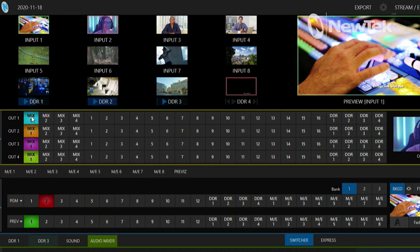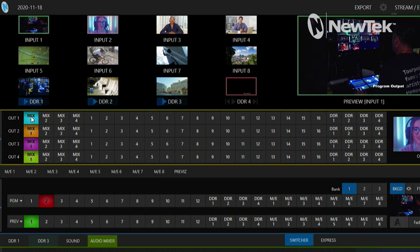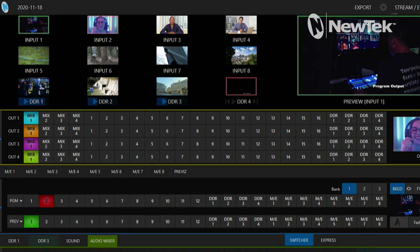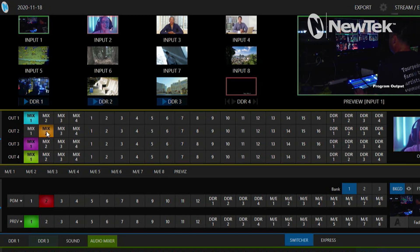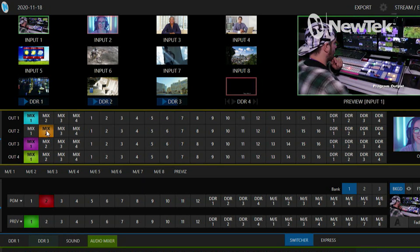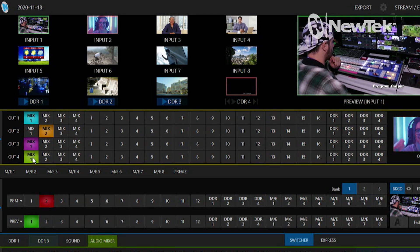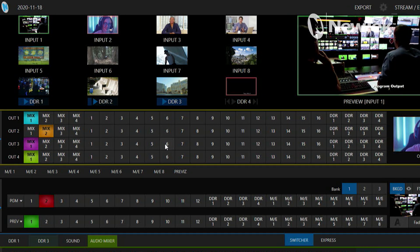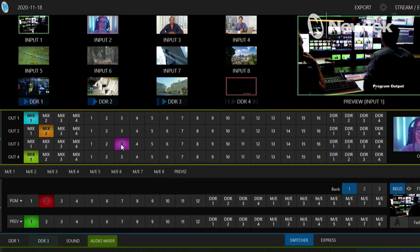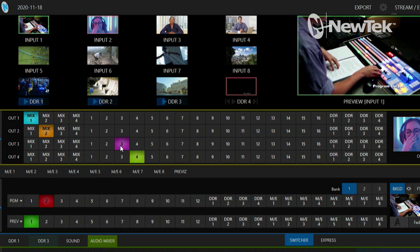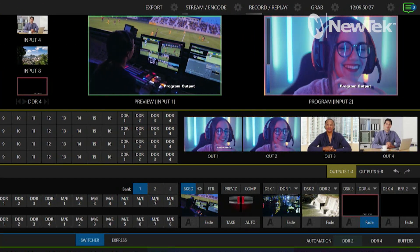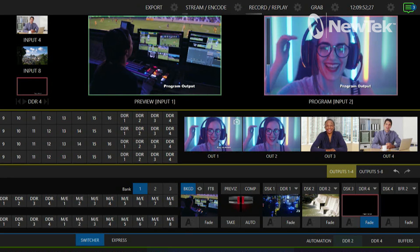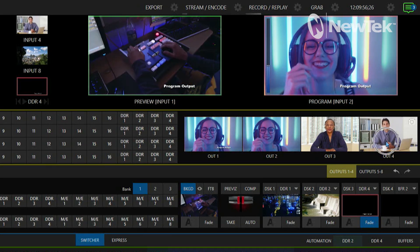What I'm going to do now on my output number one, I currently have that selected as my mix number one, which again is my program output. My output number two I'm going to select to follow my mix number two, which will be my program clean feed. These outputs three and four, let's go ahead and set those to something different. I'm going to select my inputs three and four here. What's nice about this, you also have little preview windows over here on the right which will show you exactly what you're sending out via NDI, so it takes the guesswork out of doing that.